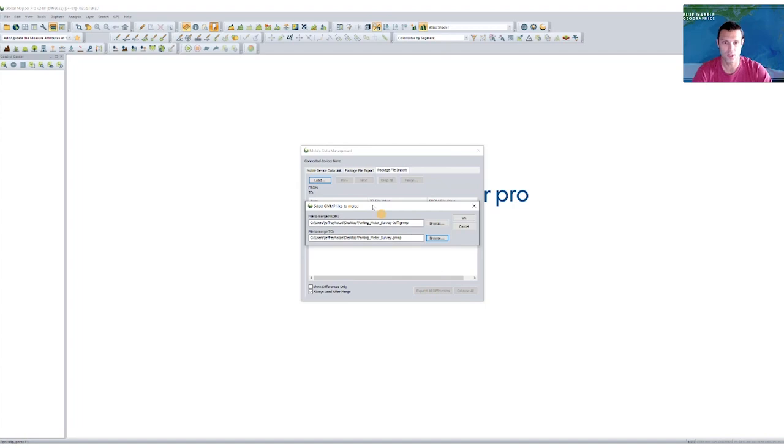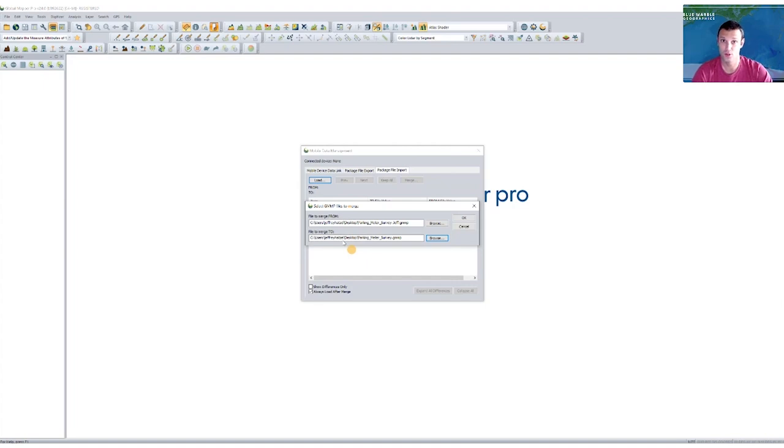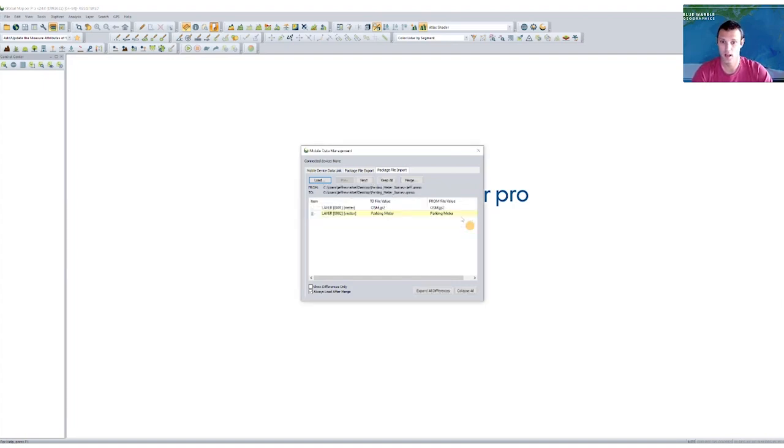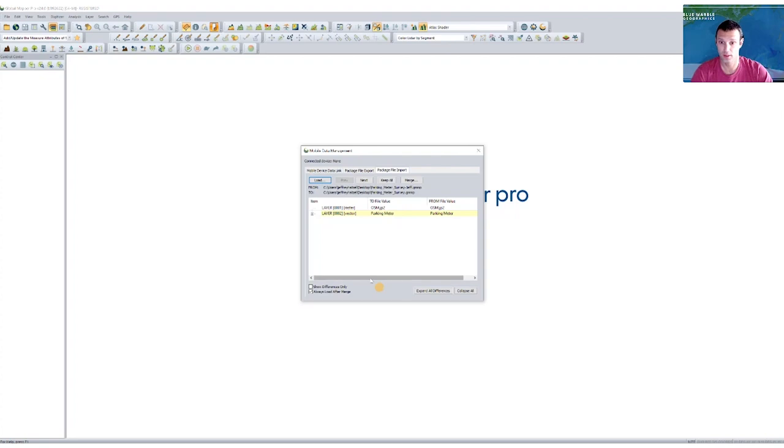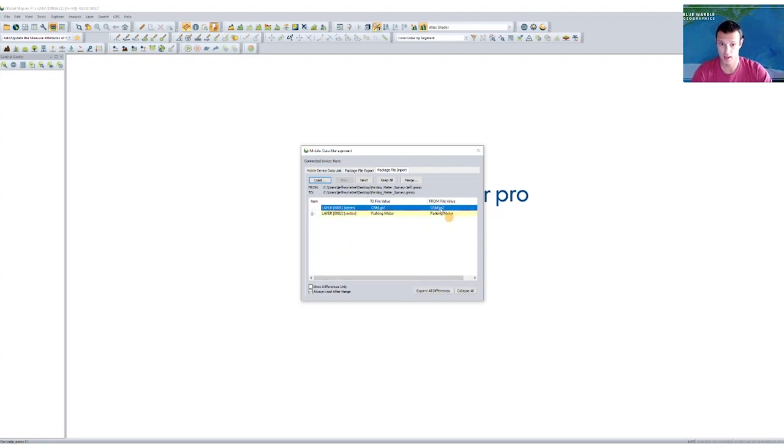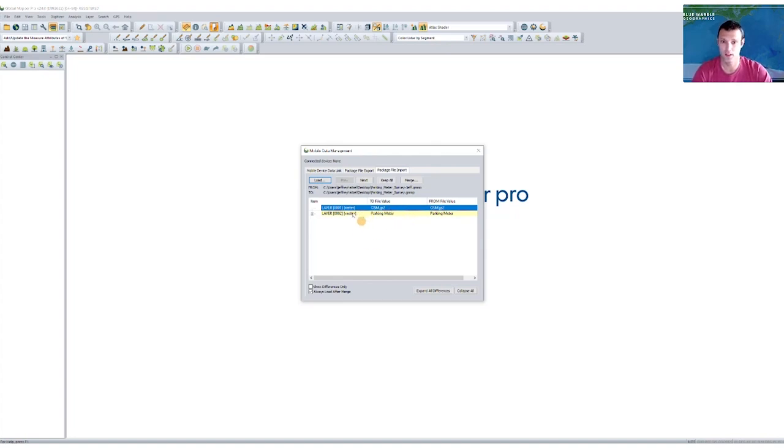So once I've chosen my from file, or my edited file, and then what we call the to file, the original file that we're going to keep as our master, I'm going to go ahead and load them. And so the layout here is fairly simple. What I see is that my data set had two layers. So the raster layer here just was an OpenStreetMaps base map file that I brought out into the field. There was no change there, that's why by default this layer is not highlighted.